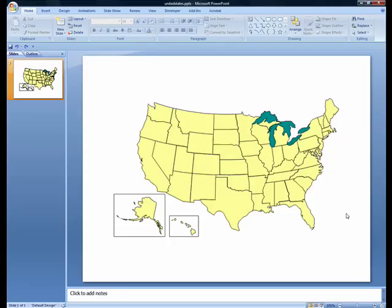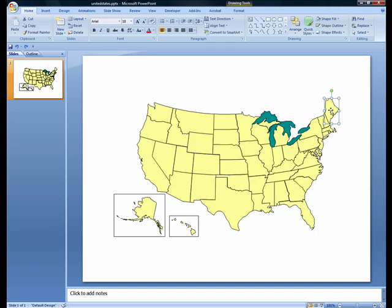PowerPoint maps are often used to create illustrations that demonstrate regions or territories. This is typically done by segmenting regions by color. To change the color of an object, first select the object. Once the object is selected, use the drawing tools provided by Microsoft PowerPoint to edit attributes such as color and border.